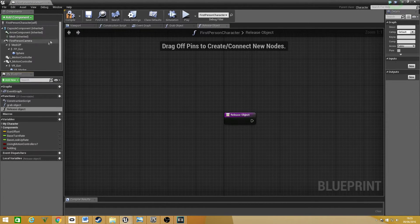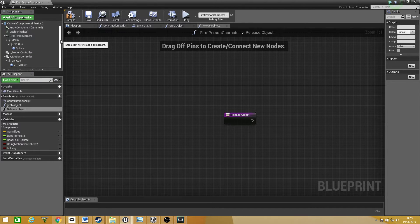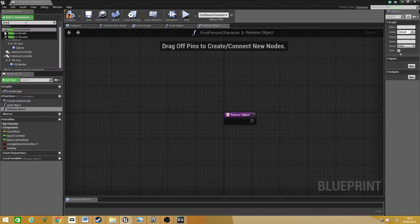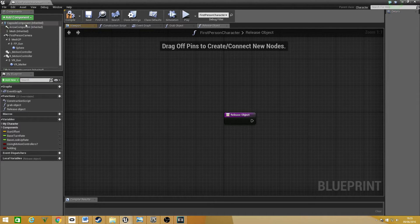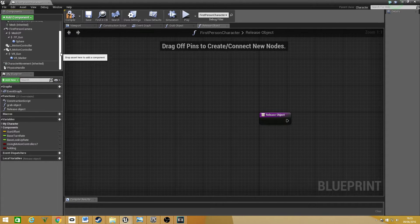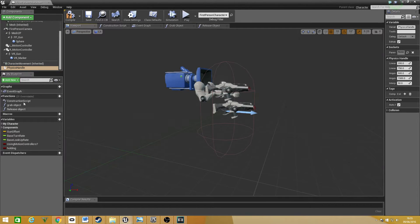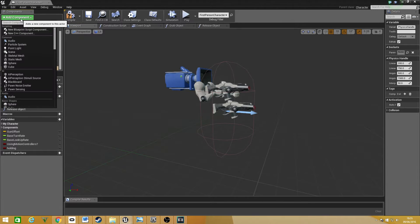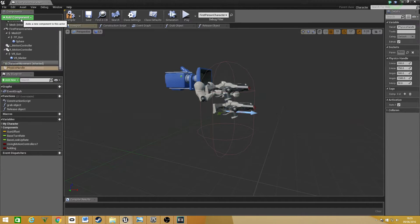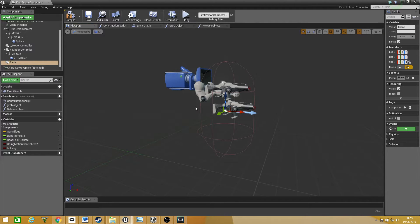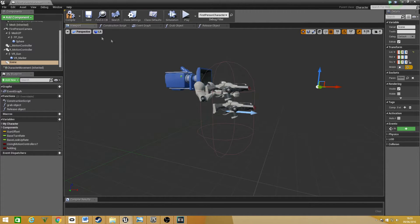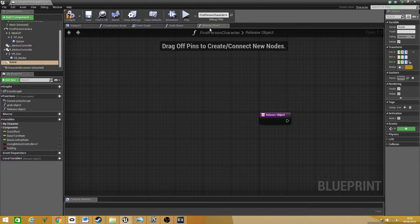Now, there are two things we're going to need to add into this. One of them is going to be a physics handler, as this will be controlling the physics and holding the object. This doesn't have any place on the screen, so we need to create a scene object so we can reference the point where we want the object to drop into. I'm just going to move this out to a reasonable distance, around about there, maybe a bit further. Once that is all done, what we then need to do is go into our GrabObject.